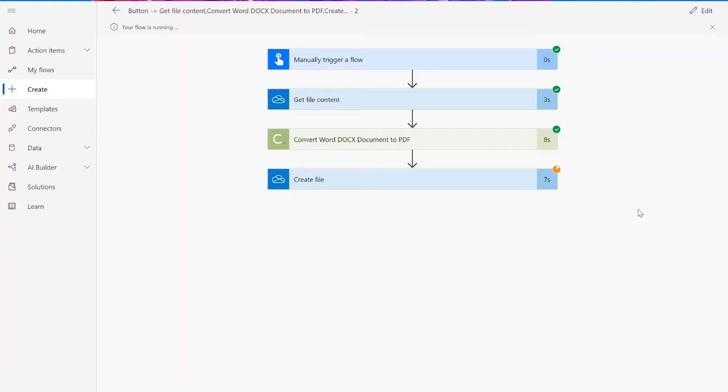If your flow doesn't work for some reason, check to make sure your original input file was valid for the connector, meaning it was a .docx file, and that the names you chose for your files throughout the flow were followed by their file type, such as .docx and .pdf.